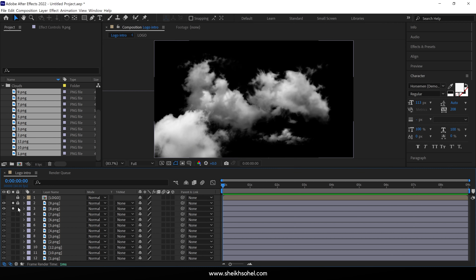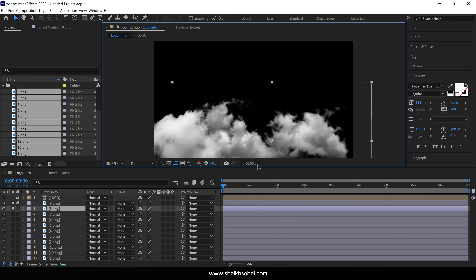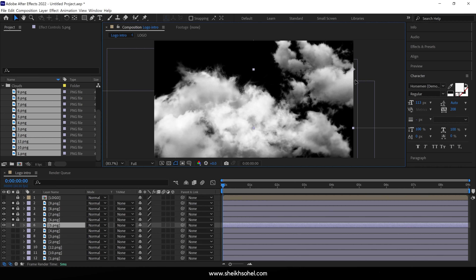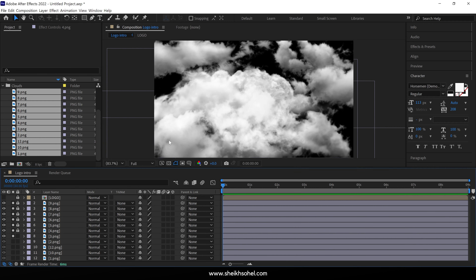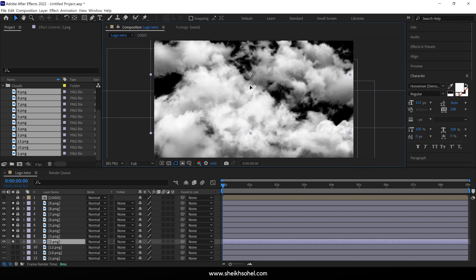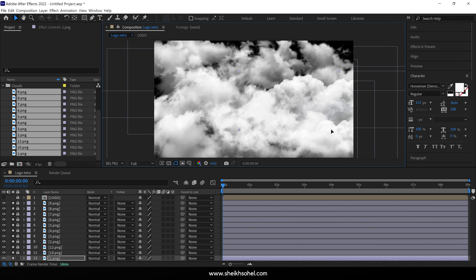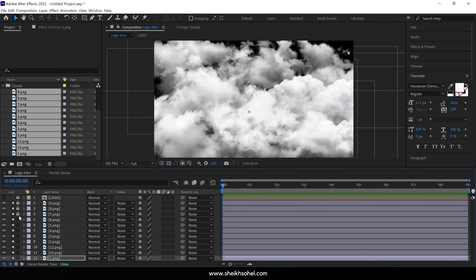After that, solo another layer, select it, change its position as well, and then lock the layer. I want to fill the composition with clouds, so I'll repeat this process and change each cloud's position until I cover the entire composition. You can place the clouds randomly — there's no fixed position. I've completed this step and you can see I've almost covered the composition with clouds. After that, you can unlock the layers and uncheck the solo buttons. Then select all the cloud layers and check this box to convert them into 3D layers.